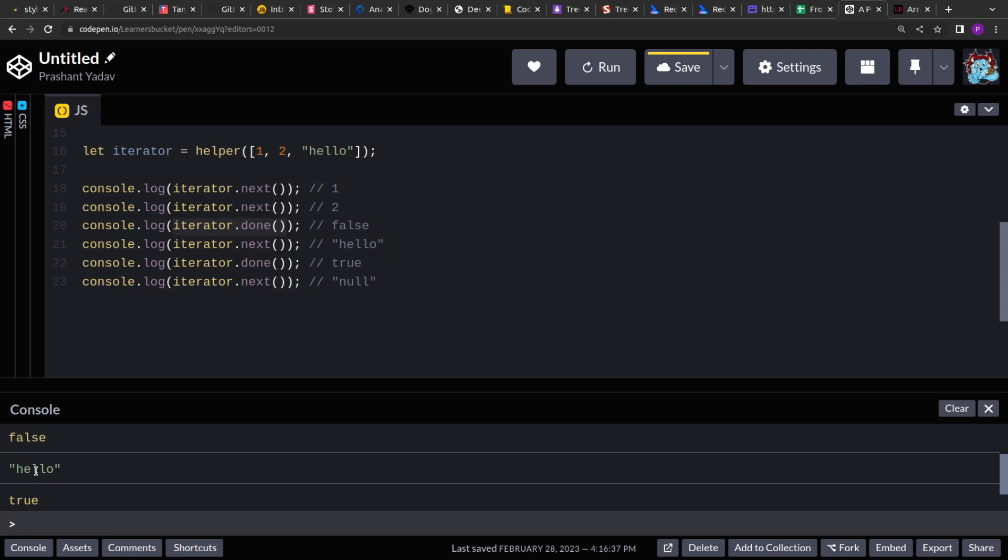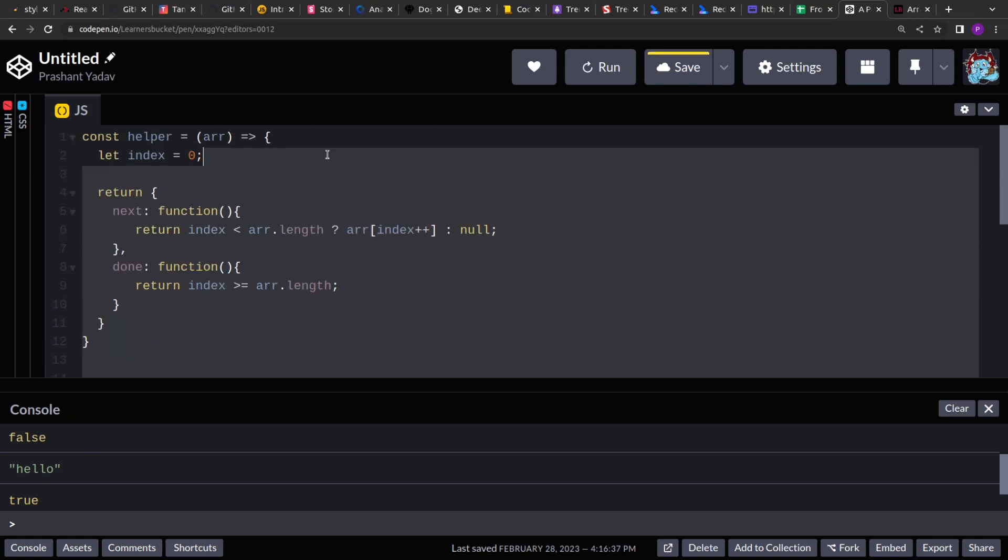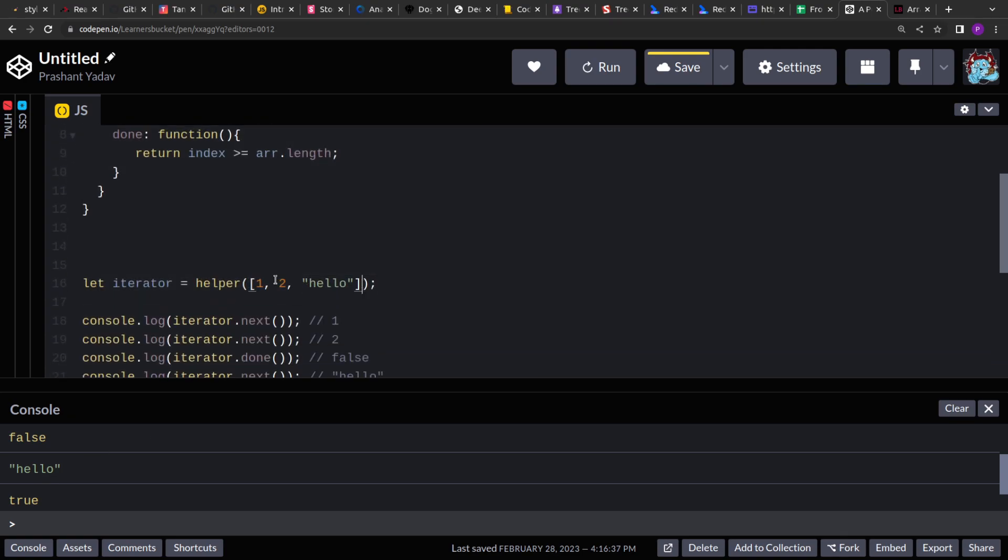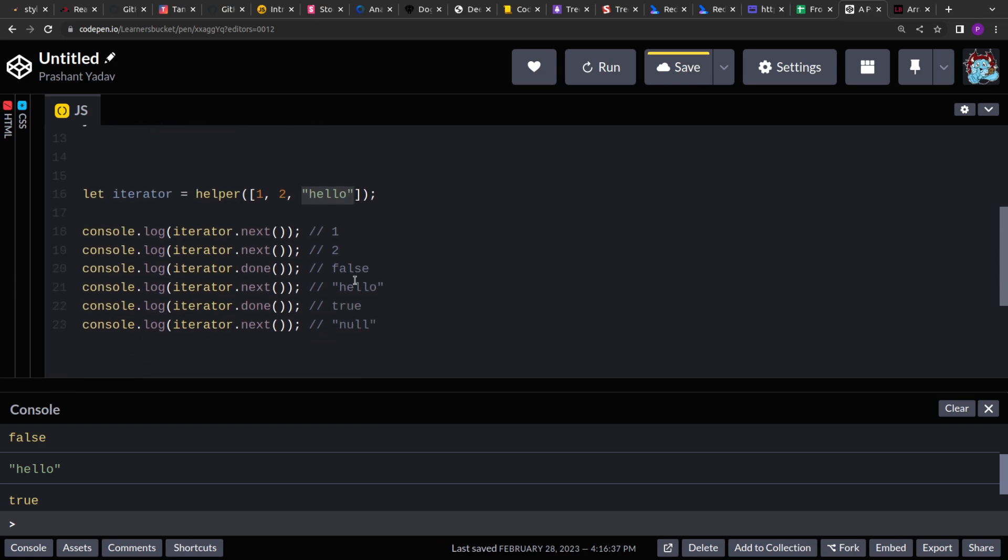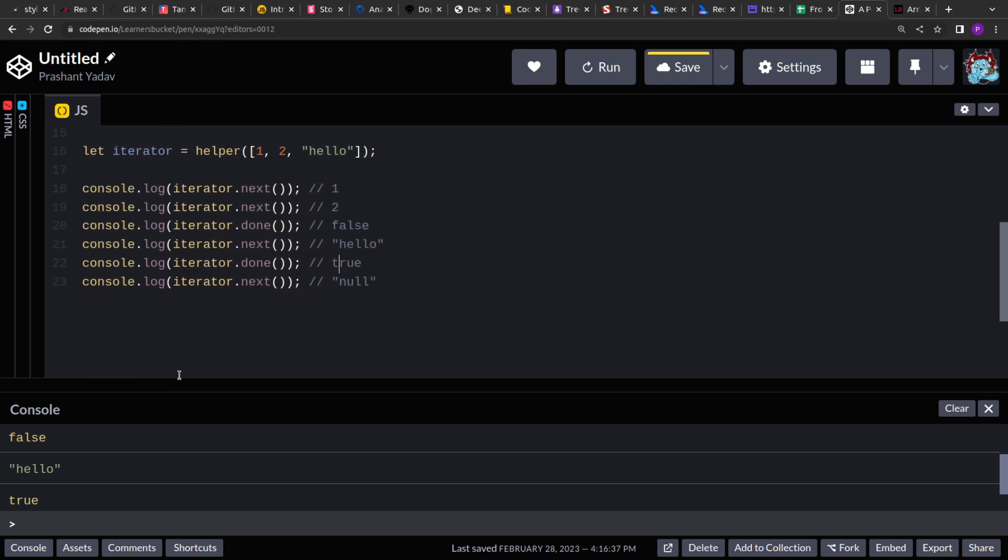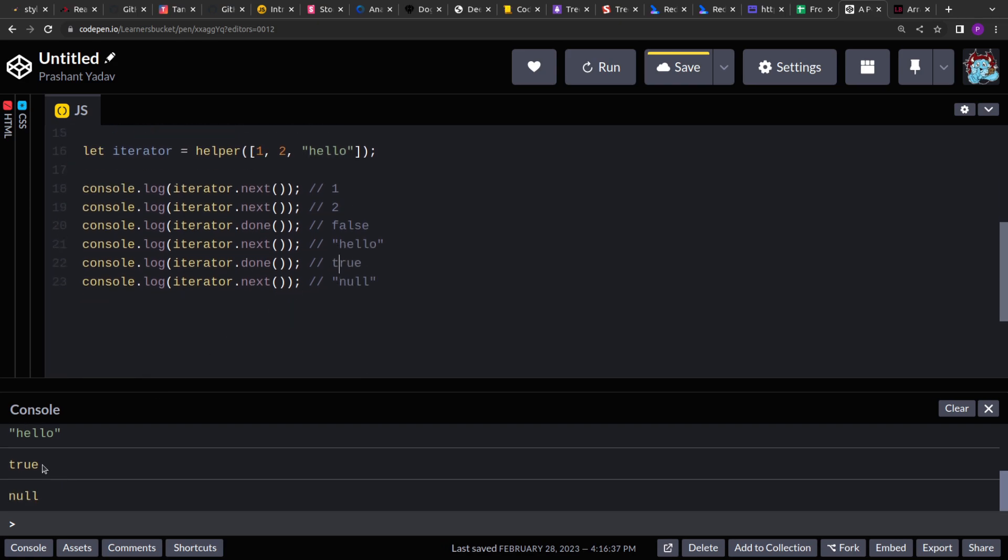Similarly, for the fourth call it's giving us hello, the third element from the array, and then again when we are testing, are we done or not, it's returning true. When we are done and after that if we invoke next, we are getting null.